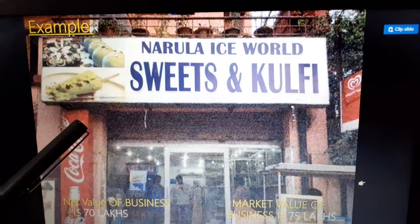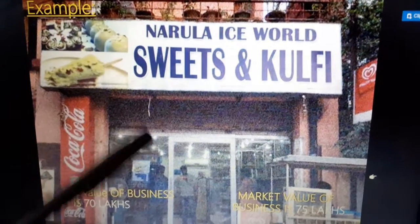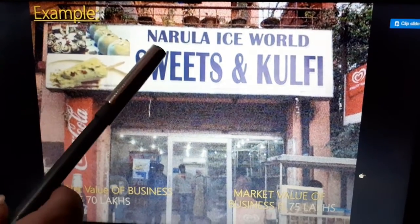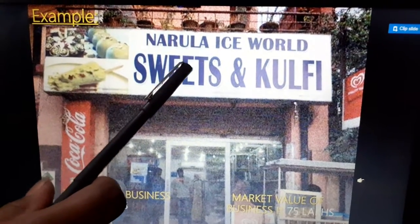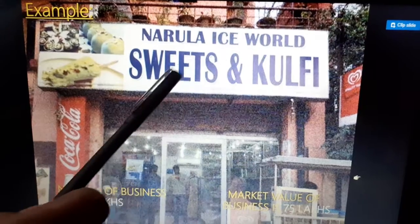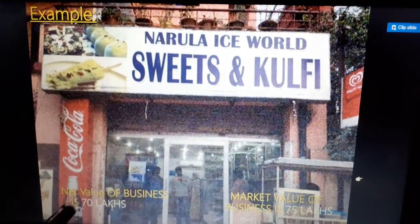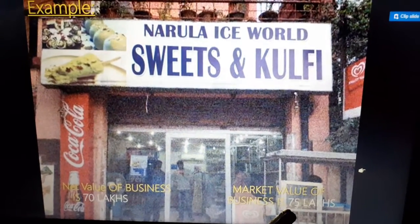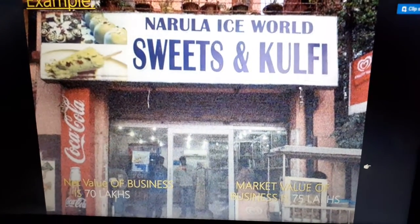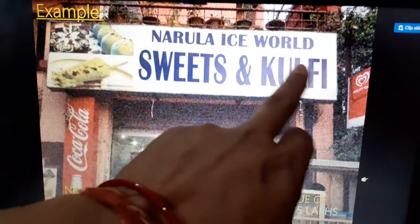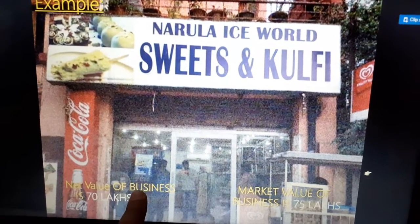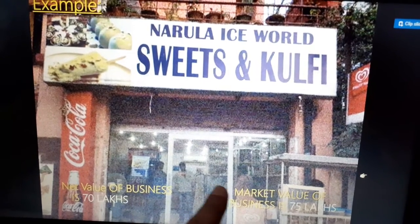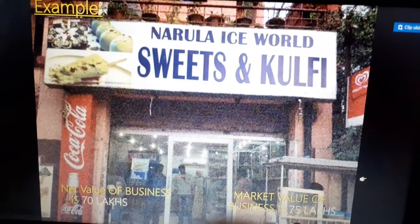First of all, let me explain again what is the meaning of goodwill and how we will calculate the value of goodwill. Suppose there is a firm — Narula Ice World, a sweets and kulfi shop. The net value of the business is 70 lakh and the market value of the business is 75 lakh. This means Narula Ice World is a shop whose net assets value is 70 lakh, but the market value is 75 lakh.